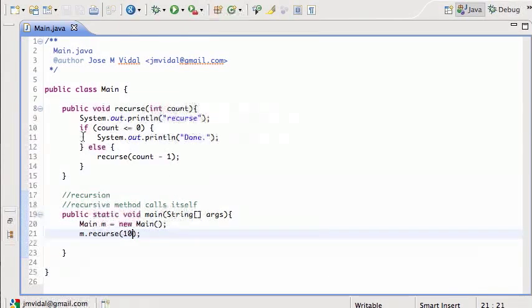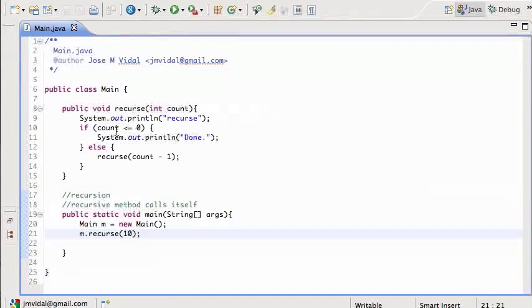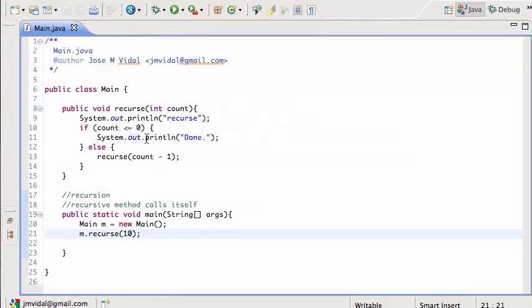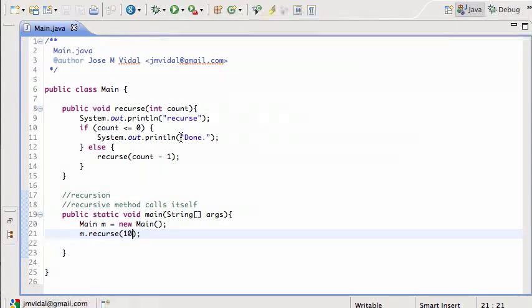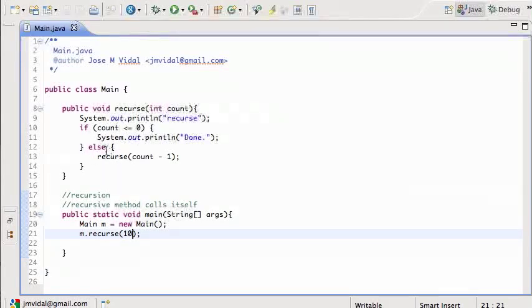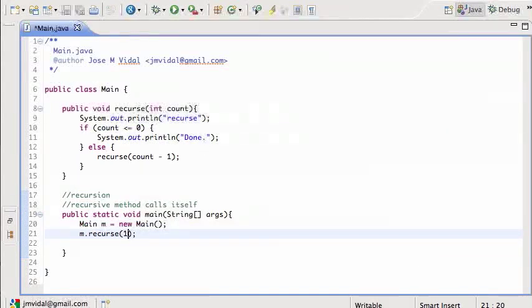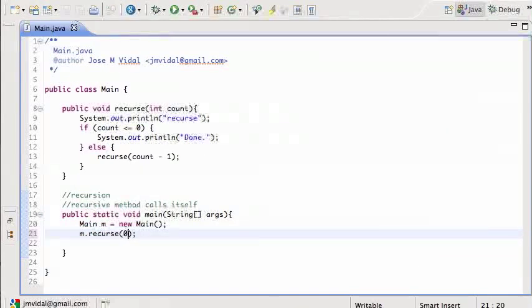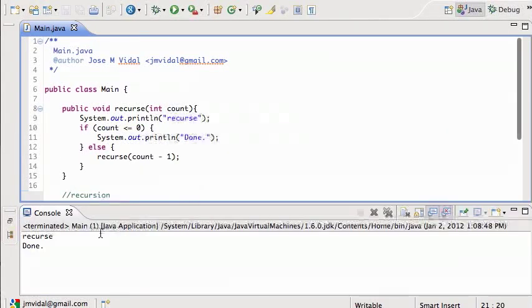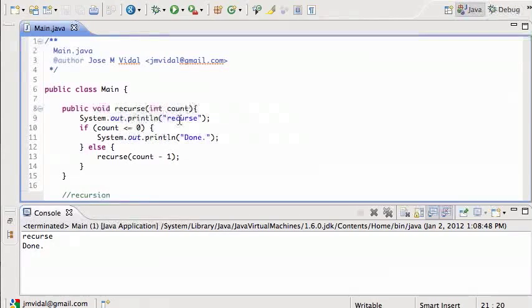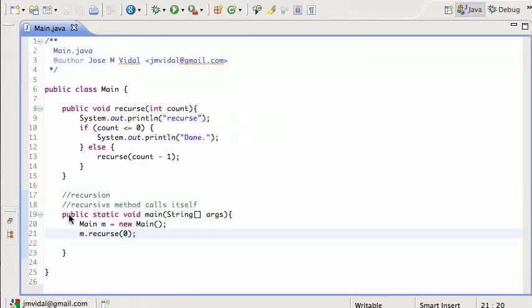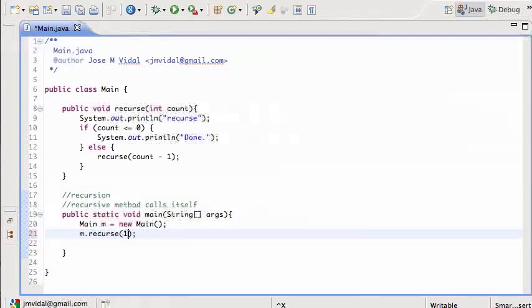Do you see what we did here? We say recurs function now prints recurs. Then if the count is less than zero, then I'm done. So that means we return from the method. We do not call the recursive function. So if I call this with a zero, I can run that. And it just says recurs, done. It's going to print this line, then this line, then return. But if I call it with one, I'm going to run that. And it's going to go recurs, recurs, then done. So printed two times.